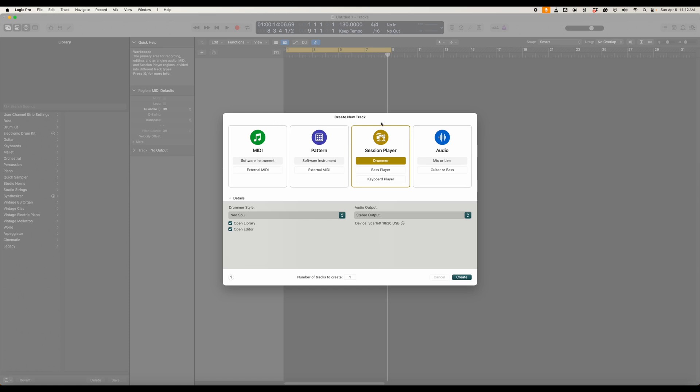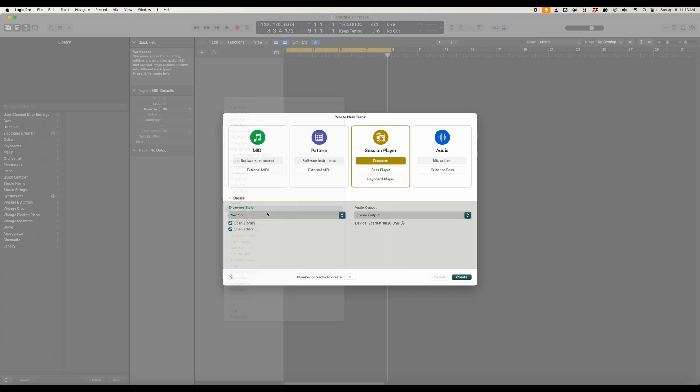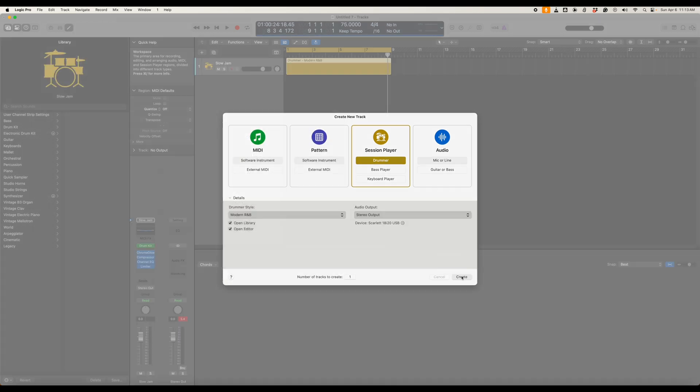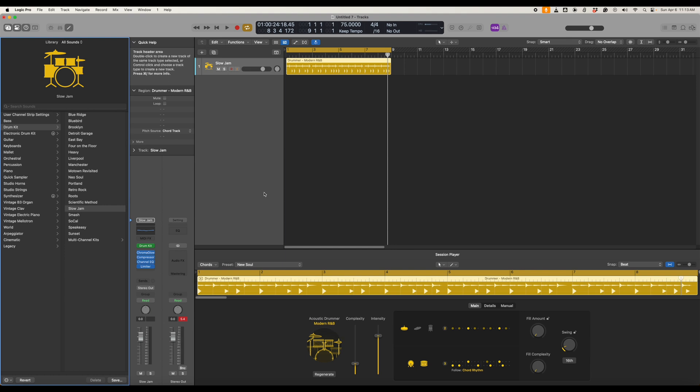So start by opening up a project, select a session player drummer and you can select the style that you want here. So we're going to pick let's say Modern R&B and we click Create. Now we have our Slow Jam Acoustic Drummer Modern R&B here so just take a listen to that.